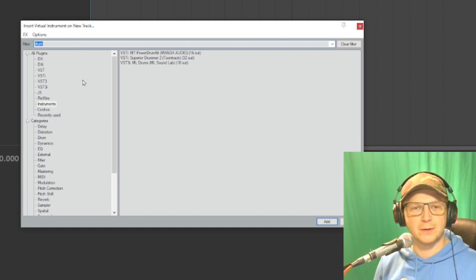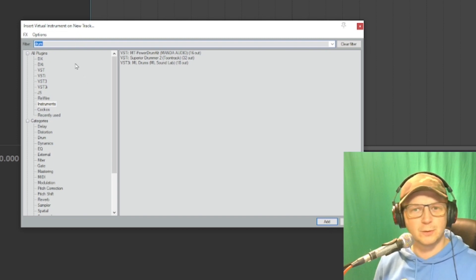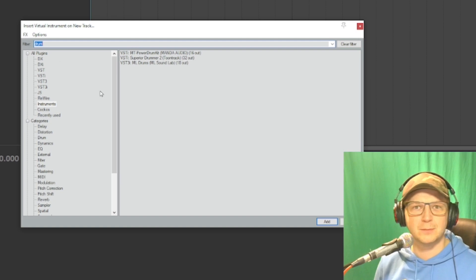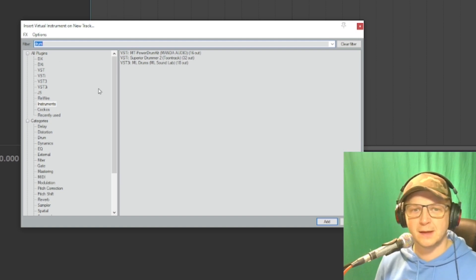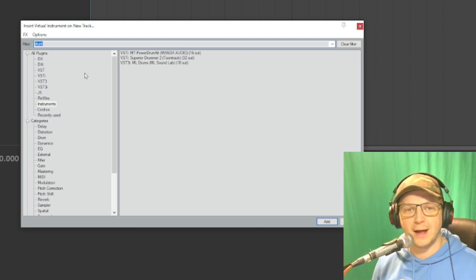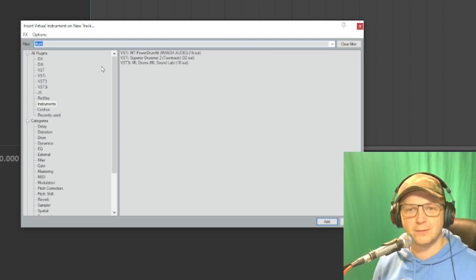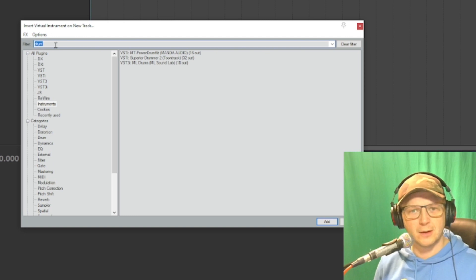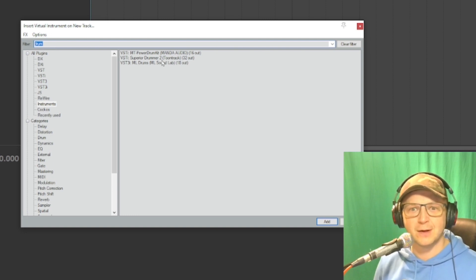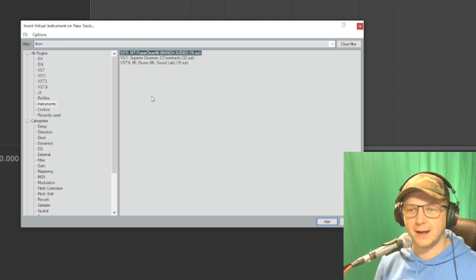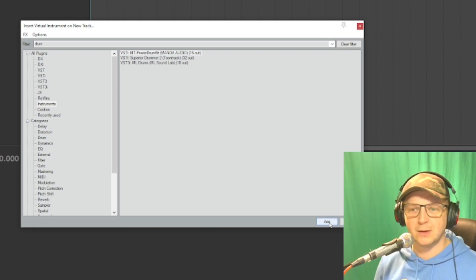It's going to bring up the usual box that you've probably seen before, with your instruments, VSTs, and other plugins in there. That gives you a search option where you can type in 'drum' and it will show you the drum plugins that you have. I'm going to be using MT Drummer.